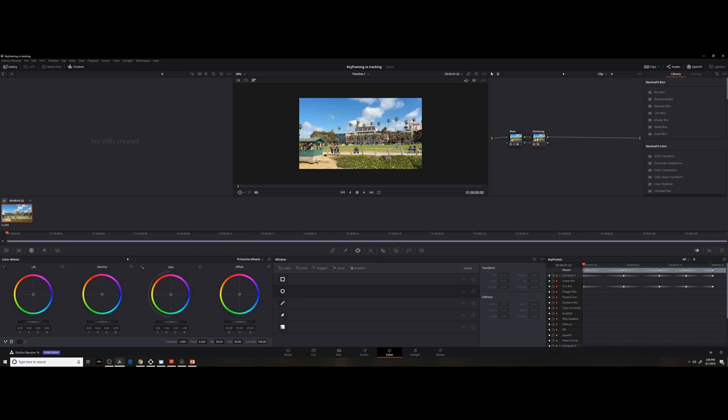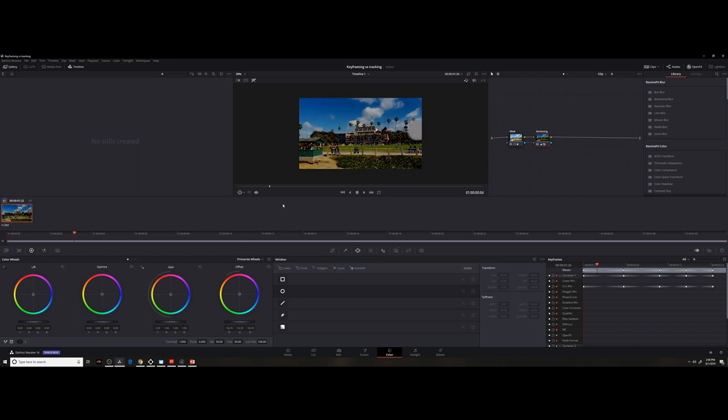Now I highlight that node to make sure I'm treating that node. I'm going to grab here in my color wheels the offset, which is an aggregation of lift, gamma, and gain—so lows, mids, and highs—and I'm just going to grab this exposure wheel and drag it down.